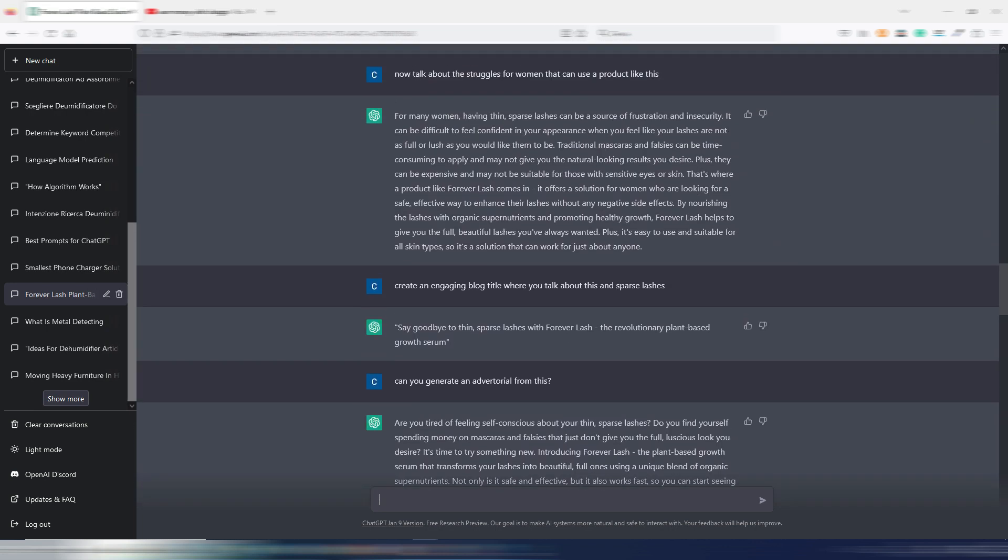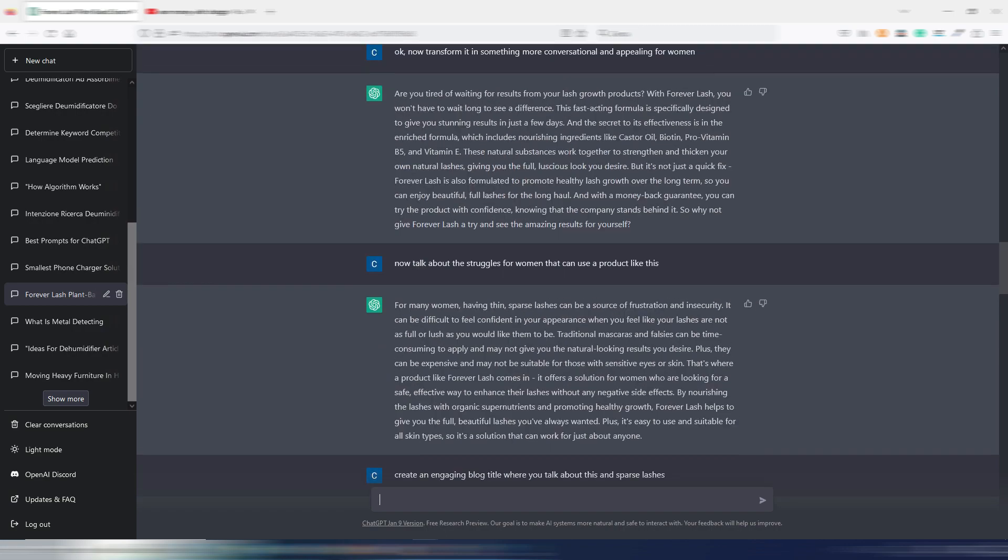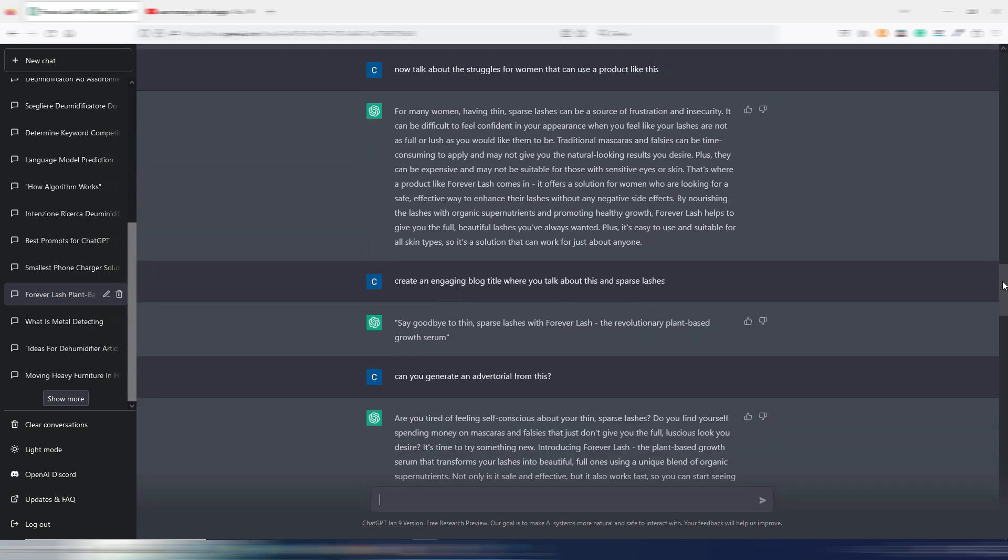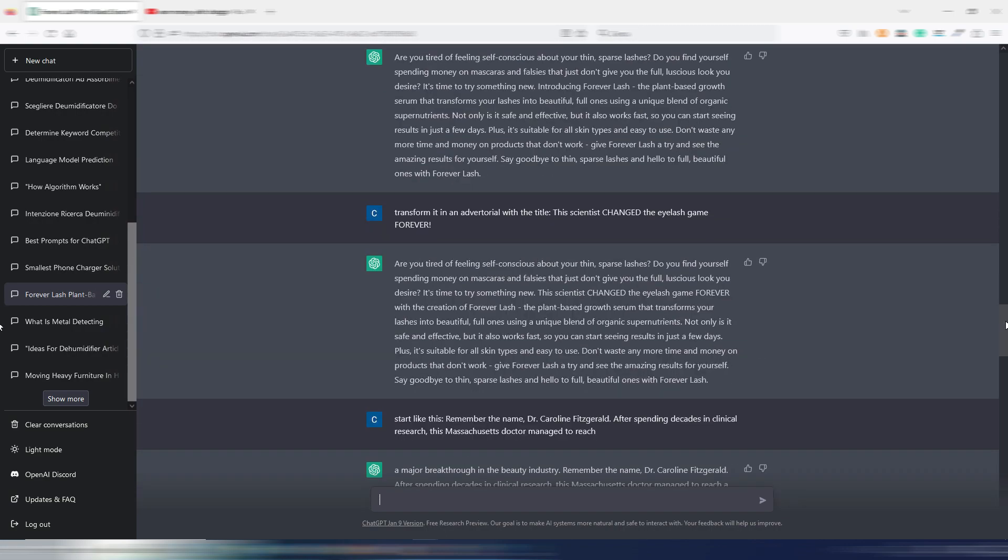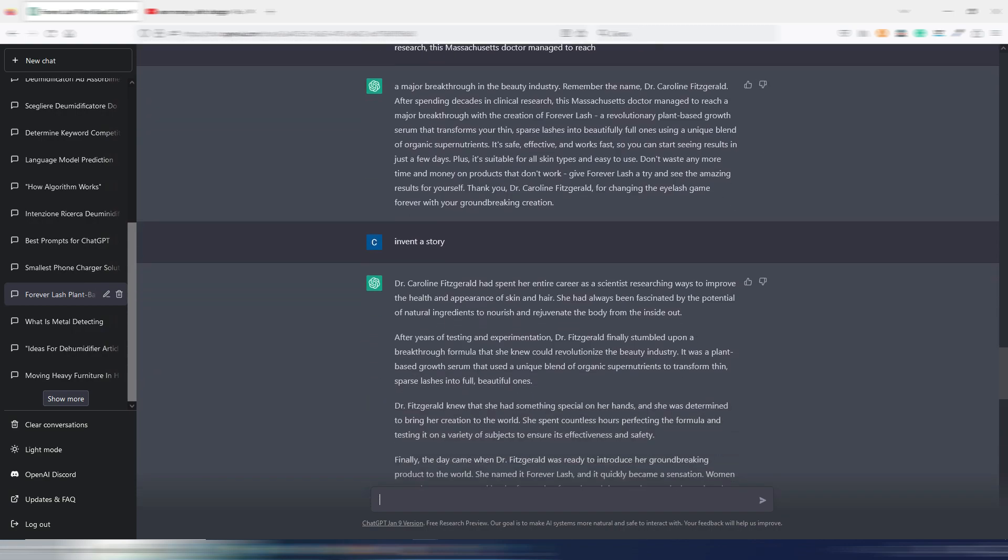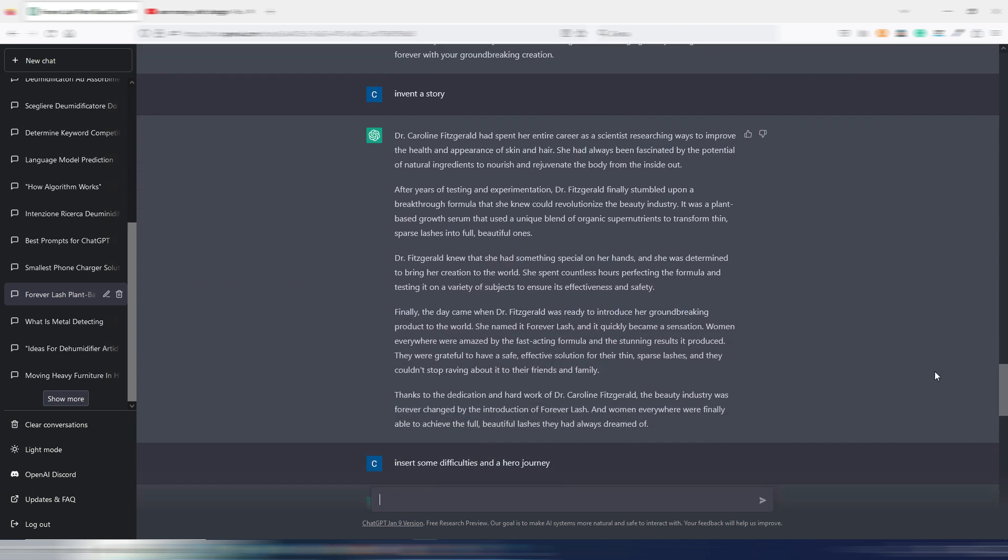Each time you have to go back, understand where you are in the document, give new instructions to ChatGPT, maybe generate them multiple times to get what you want, copy them to an external editor.